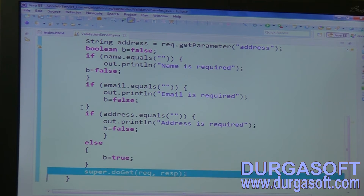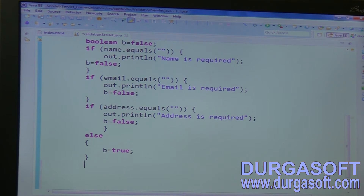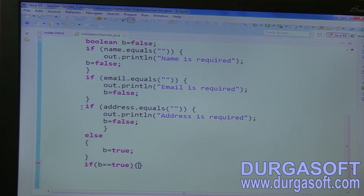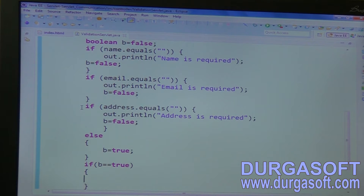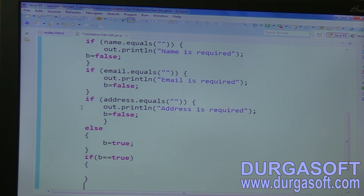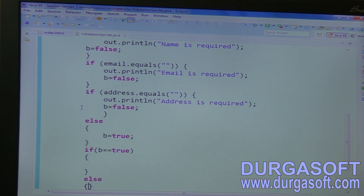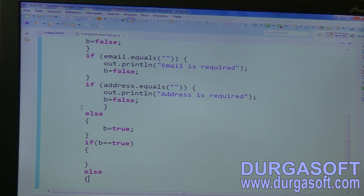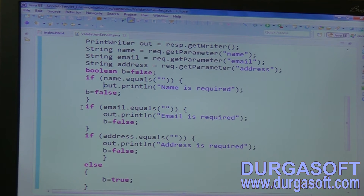Now check the condition here — if the boolean value is equal to true, that means validation success. If it is validation success, I need to communicate with the next servlet. If it is else, it needs to send output — you can keep that output here.